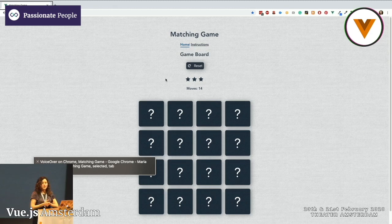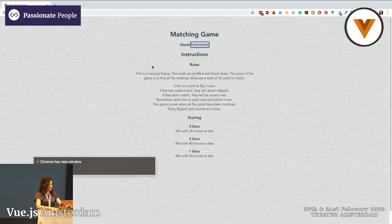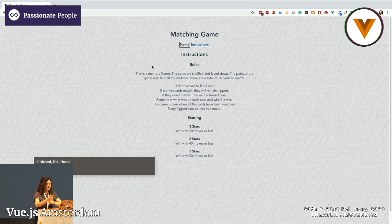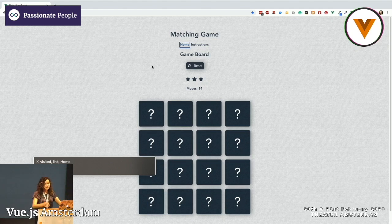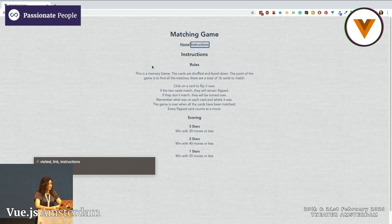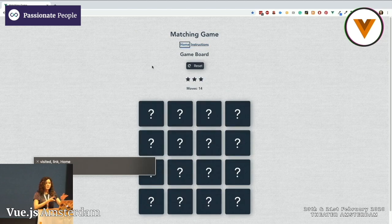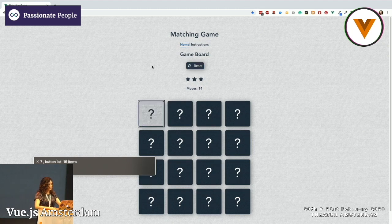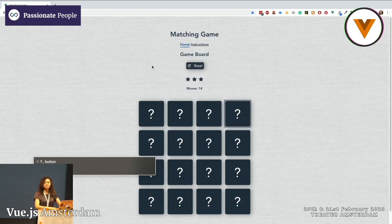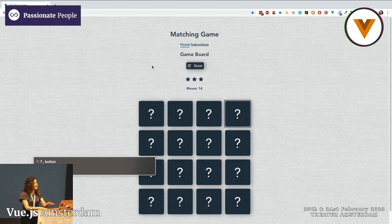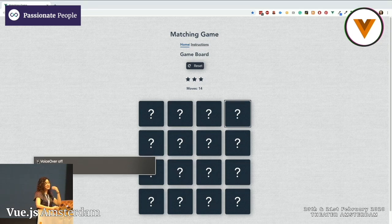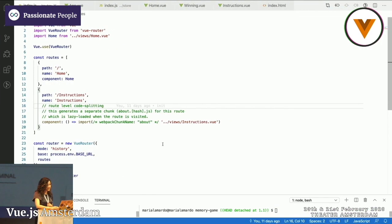I'm turning on VoiceOver on Chrome. When I press a new route, you can see that nothing is really happening — I wasn't informed of anything at all. Going into the game, the screen reader just reads 'Question button... Question button... Question button...' — that means nothing to me if I was blind and couldn't see where my focus was on the page. I can't tell one question mark button from another. So the user experience here is really not great. Let's take a look at our application and see how we can change this.